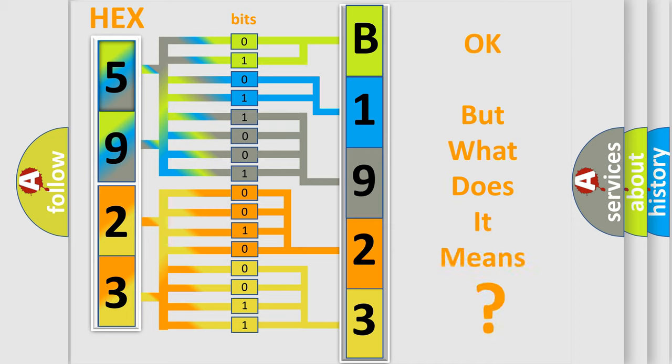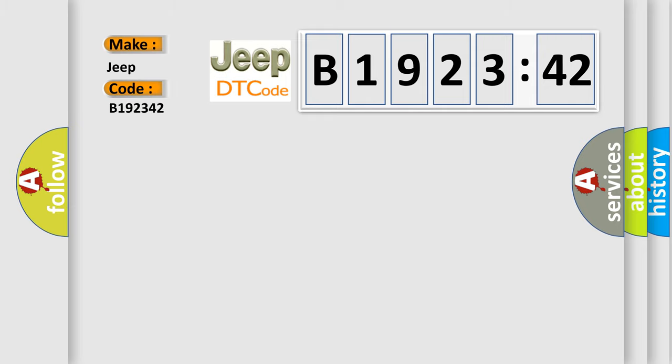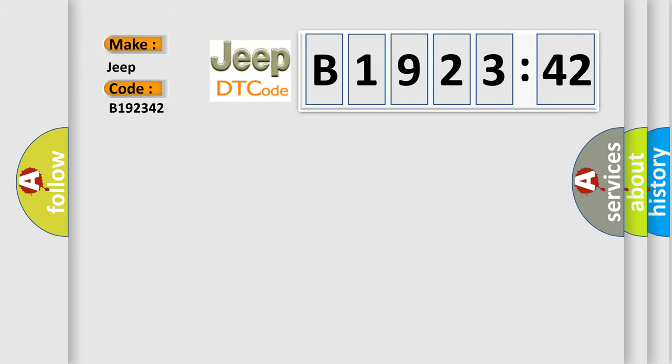The number itself does not make sense to us if we cannot assign information about it to what it actually expresses. So, what does the diagnostic trouble code B192342 interpret specifically? Jeep, car manufacturers. The basic definition is: